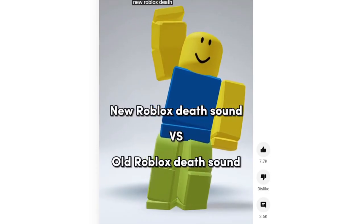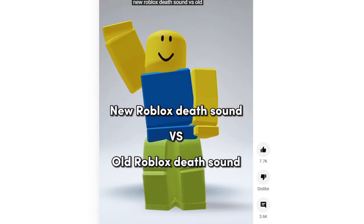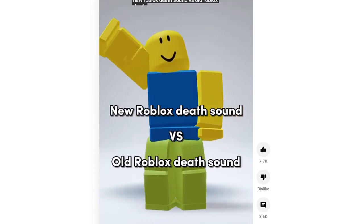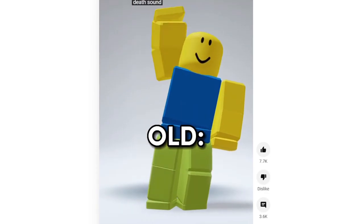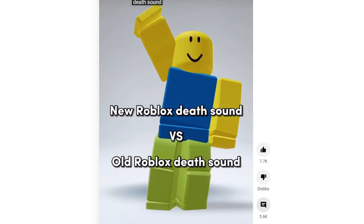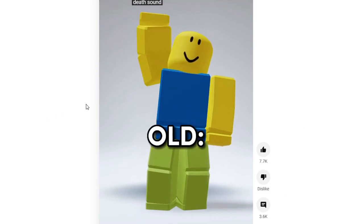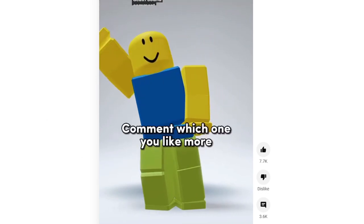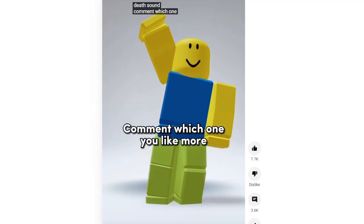Let me play it — Roblox death sound. So this is the old one and that was the new one. Let me quiet down so you guys can hear it. Old Roblox death sound — old. And that is literally the new one. So let's react to that TikTok video right now.